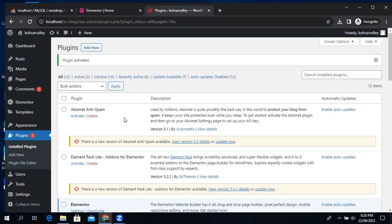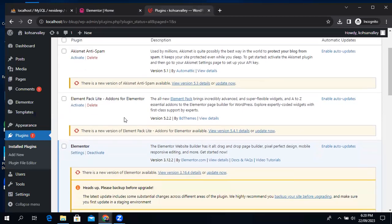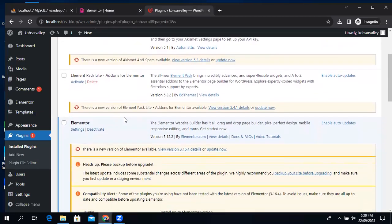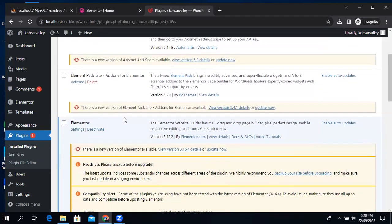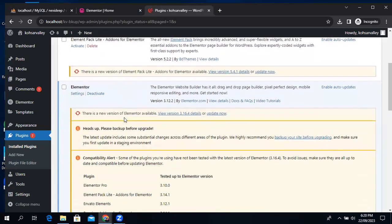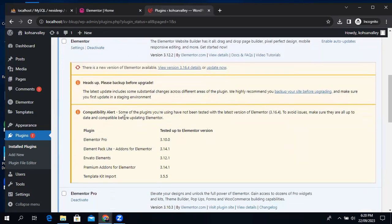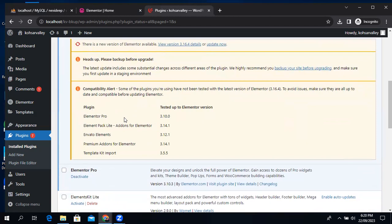If your issue is not solved with the second step, what you have to do is uninstall Elementor and Elementor Pro and install them again.